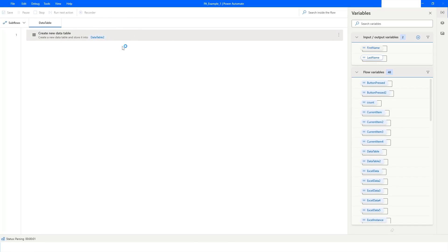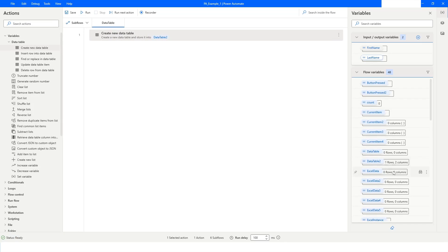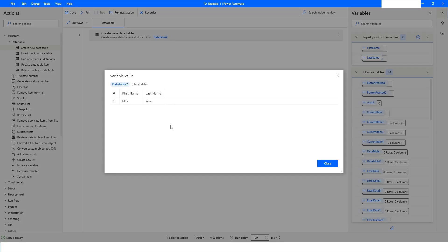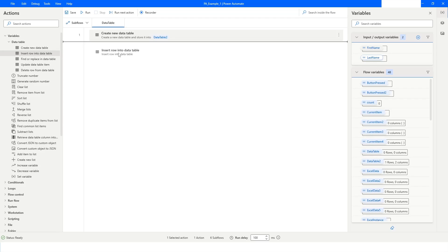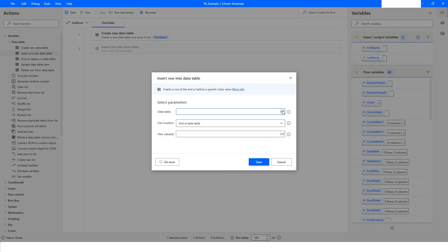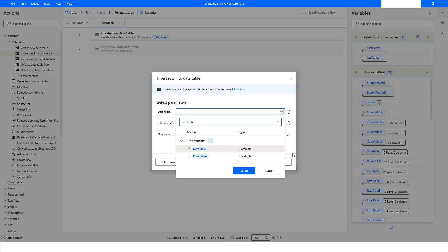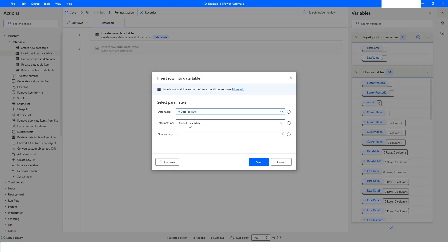Once you save, you will see there are two columns and one row in the data table, stored in the DataTable2 variable. Right-click on it and press Run From Here — you will see DataTable2 has one row and two columns in the Flow Variables section. Now let's say you want to add a row into the data table. Drag the Insert Row in Data Table action and choose the data table variable — in our case DataTable2.